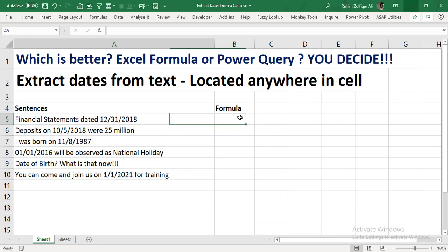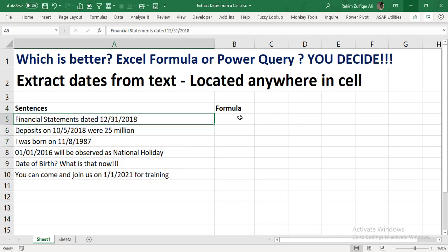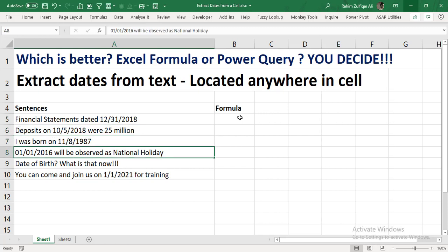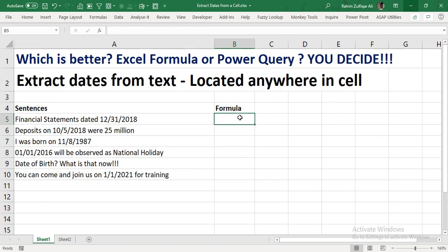This query is about how we can extract dates from text cells — from sentences — where the dates are located anywhere in a cell. The first sentence states 'financial statements dated December 31st 2018,' where the date is at the right side. The next sentence says 'deposits on 10/5/2018 were 25 million,' where the date is in the middle. Another sentence has '01/01/2016 will be observed as national holiday,' where the date is on the very left side.